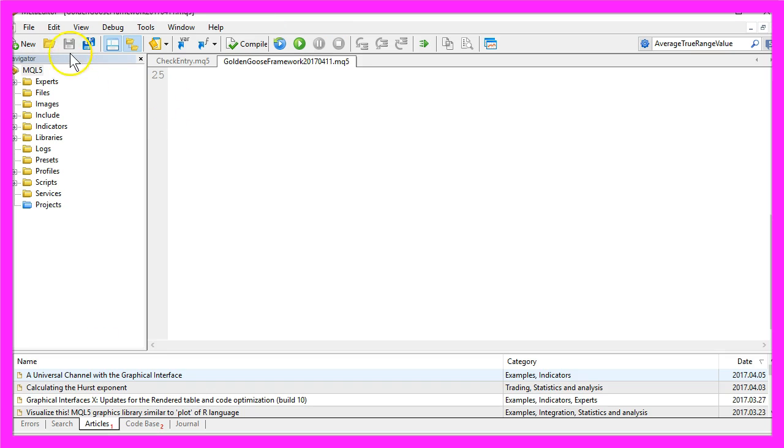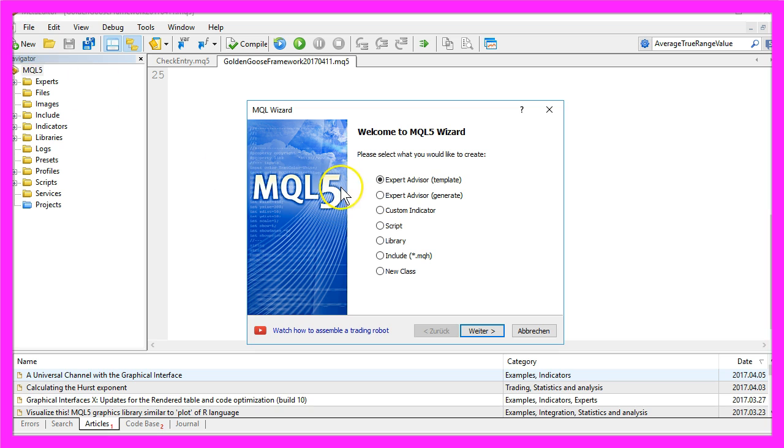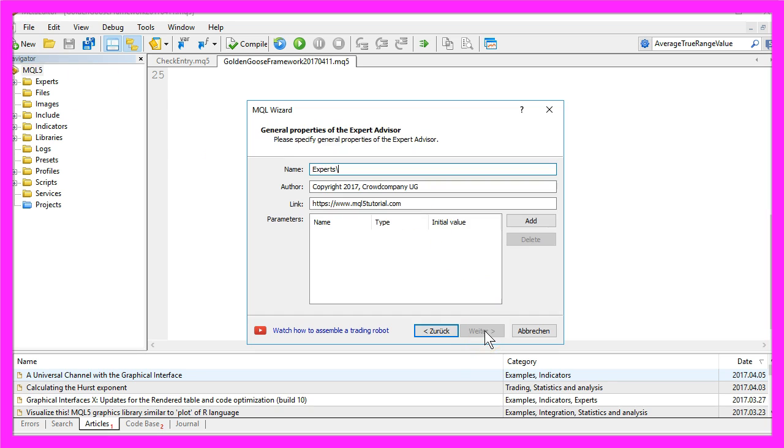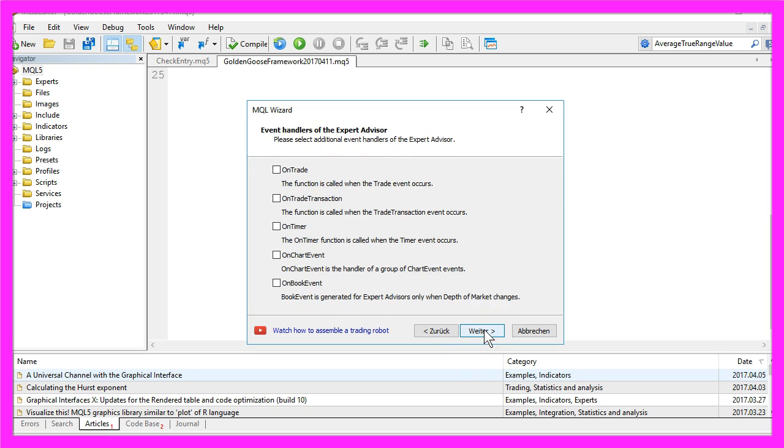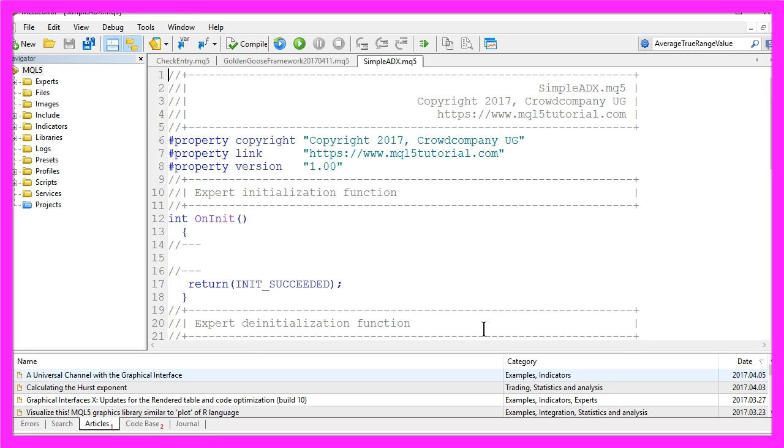Now you should see the MetaEditor. Here you want to click on File, New, Expert Advisor from template, Continue. I will call it simple ADX here, Continue, Continue, and Finish.